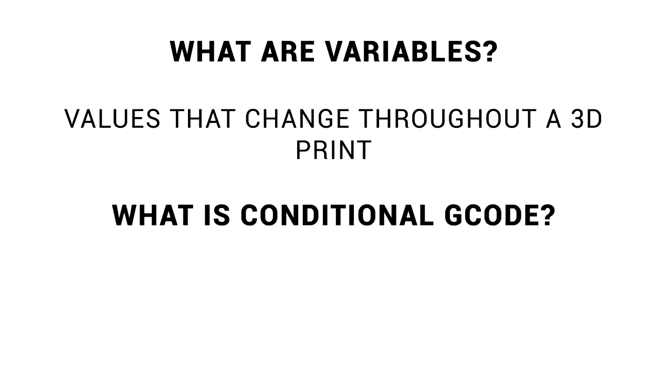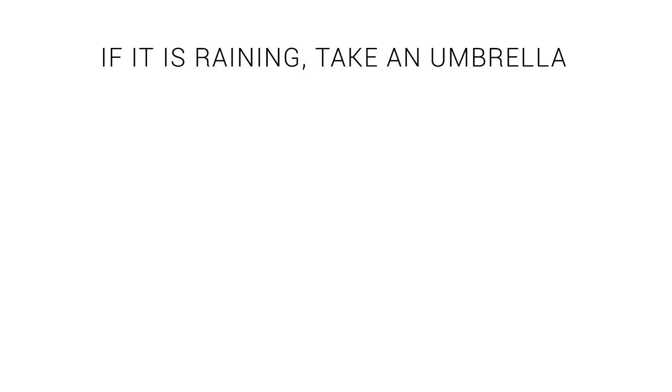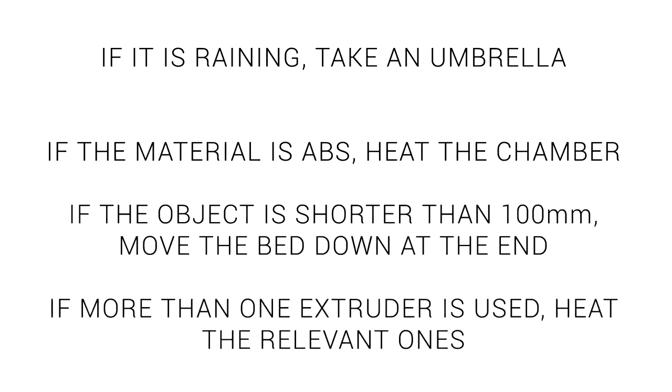Let's again start with the definition: what is conditional G-code? In this context, it's G-code that is inserted depending on the condition of a variable. Making decisions depending on a condition is something we do every day. For instance, if it is raining, we might take an umbrella. Applying this thinking with our 3D printer and conditional G-code, we might say, if the material is ABS, heat the printer's chamber. Or if the object is quite short, move the bed down at the end for clearer access. Or in the case of my personal situation, for an IDEX machine, if more than one extruder is being used, heat the relevant ones.